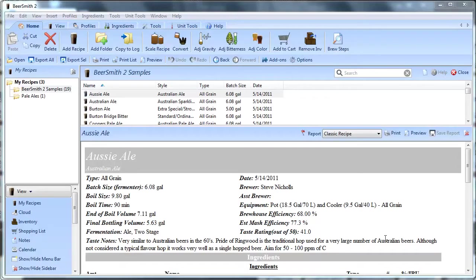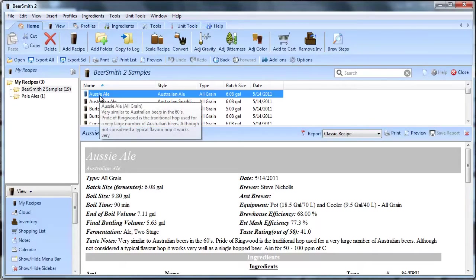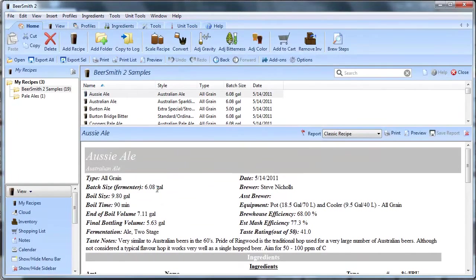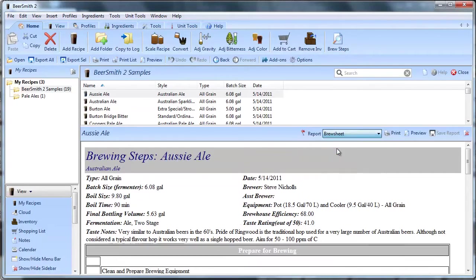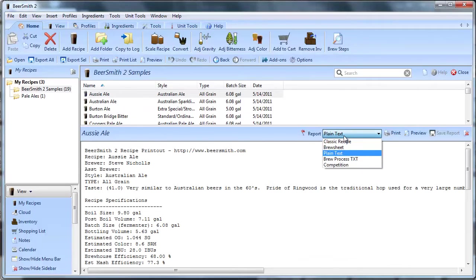Now everyone knows when you've got BeerSmith installed, you create your recipe, and once you have that recipe selected you can look at it in a few different formats: you've got the classic recipe, the brew sheet recipe, plain text, and a couple others.